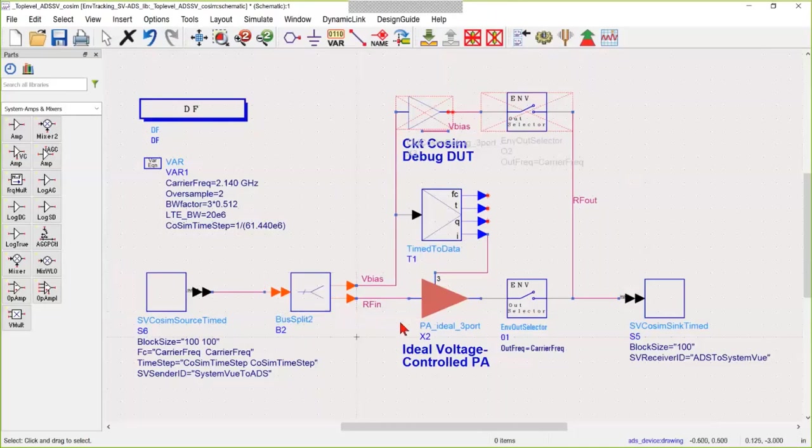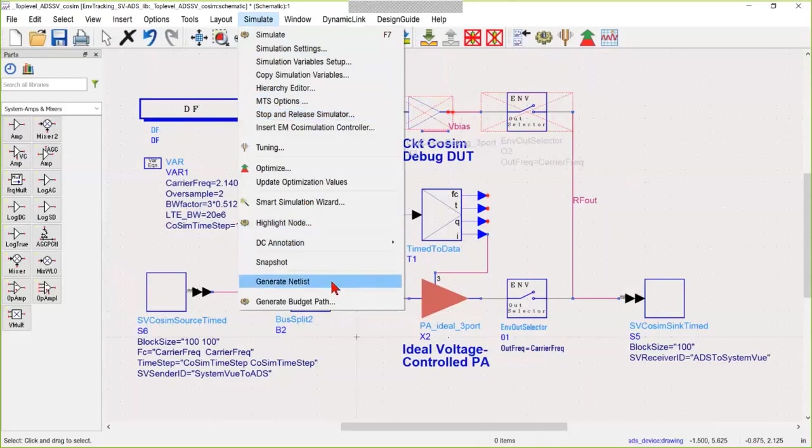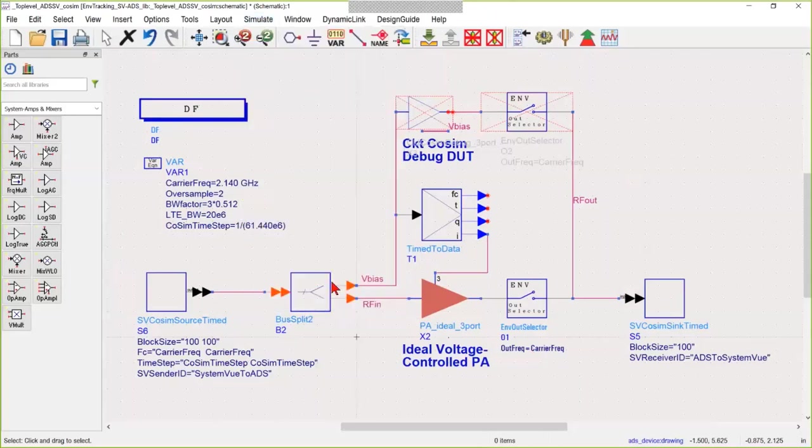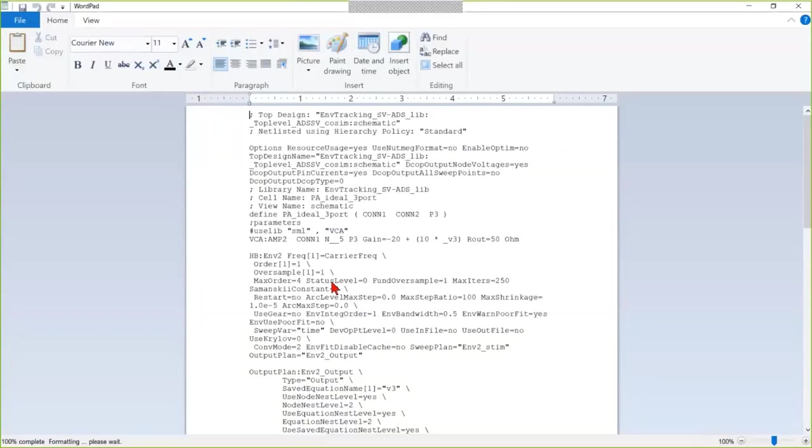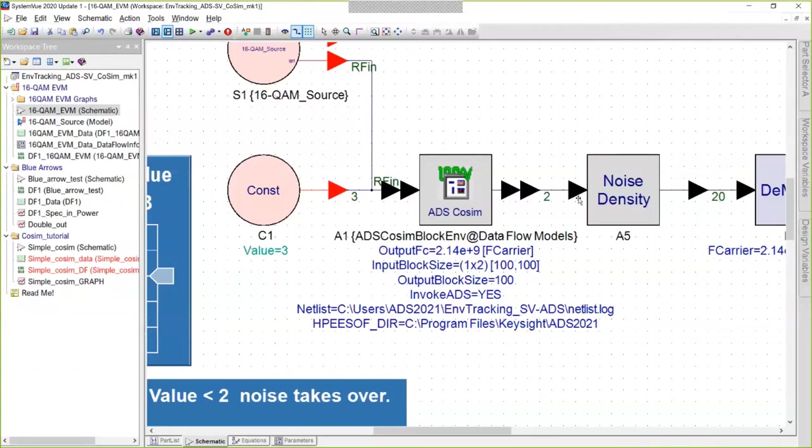Once the circuit is right, then have ADS generate a netlist. By default, the netlist is stored in the current workspace folder in a file called netlist.log.